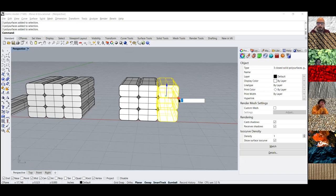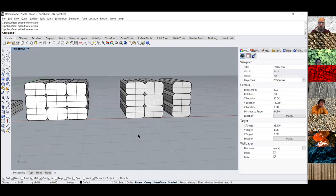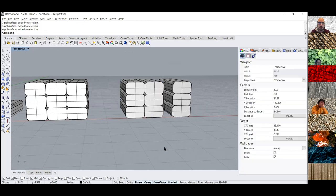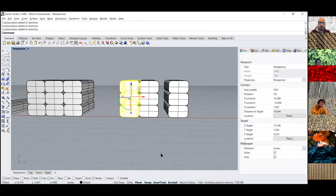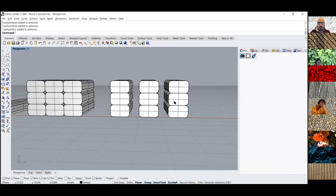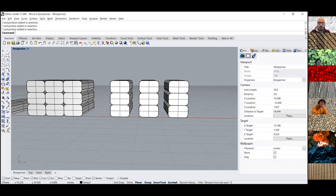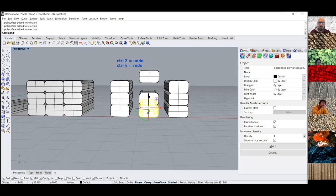In Rhino, undo is the same as pretty much every other program — Control Z — but redo is Control Y. I'm just playing with these blocks, moving them around. I'm going to move this guy up 0.5 inches and this guy down negative 0.5 inches.